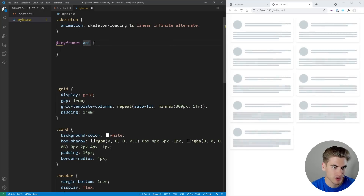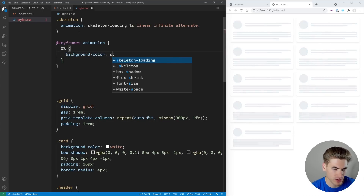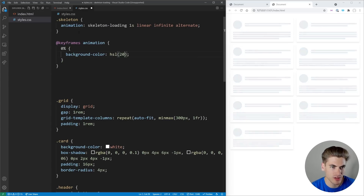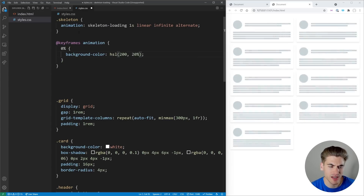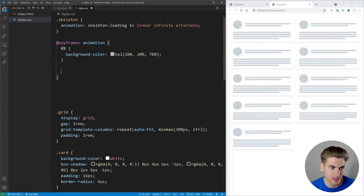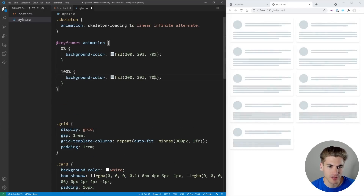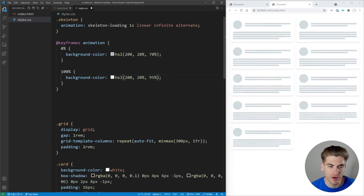Then we can define some keyframes for that animation. At 0% we want to start our background color at a grayish color — we're going to use HSL with a value of 200 so it has a little bit of a blue hue, a saturation of 20 so it looks pretty grayish, and a lightness of 70 for a fairly light gray. Then we copy that down for our 100% keyframe and just change the lightness to 95, giving us a very light color which will look pretty good.